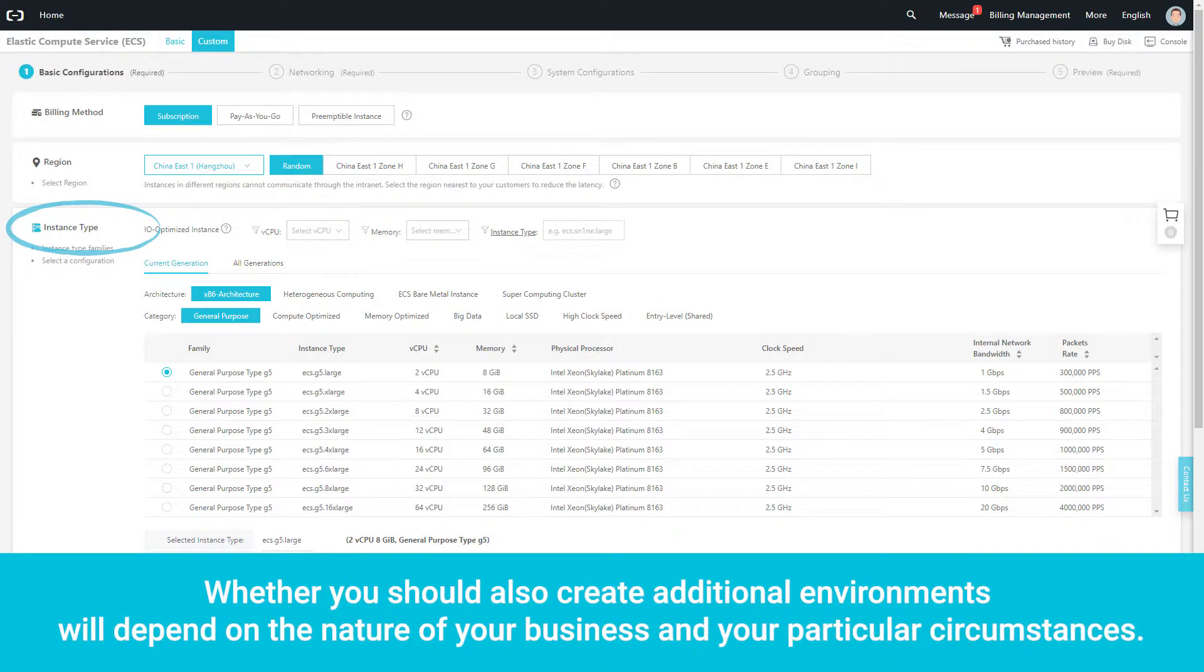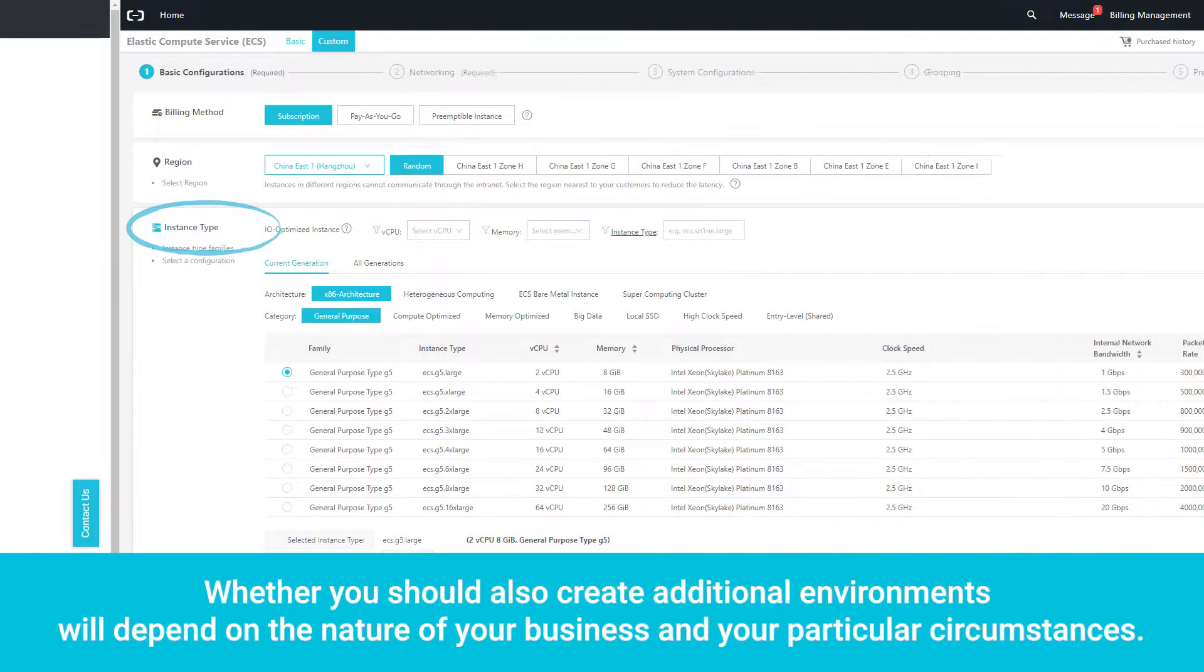Whether you should also create additional environments will depend on the nature of your business and your particular circumstances.